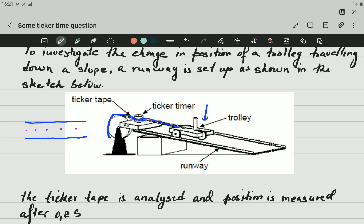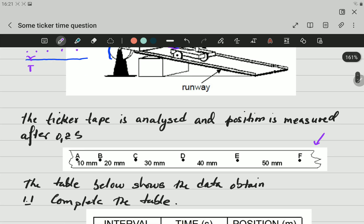The time between each of those two points is going to be the same and is called the period. Now, the ticker tape is analyzed and the position is measured after 0.2 seconds. So importantly, the time between each interval is going to be 0.2 seconds. The distance between each of those two points is also given in millimeters.